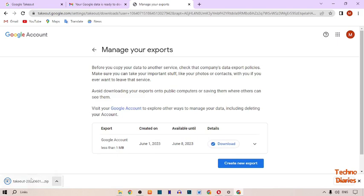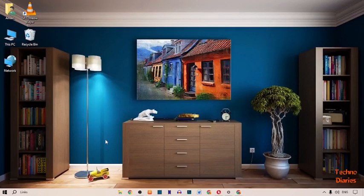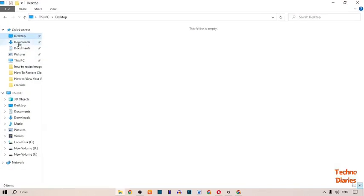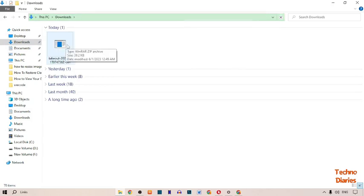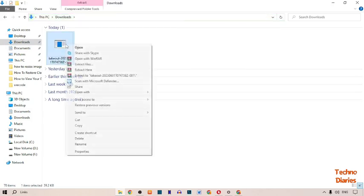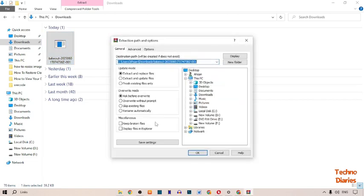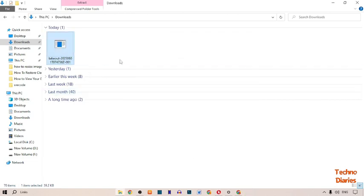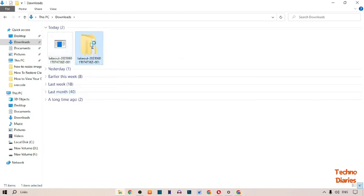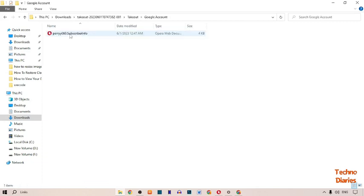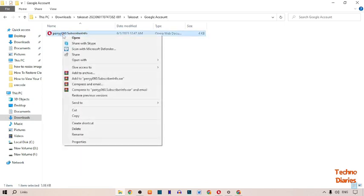Your Google Takeout file has been downloaded. Go back, open File Explorer, and open the Downloads folder. Here you can see the Google Takeout file — right-click on it, click 'Extract', and then open the extracted folder.